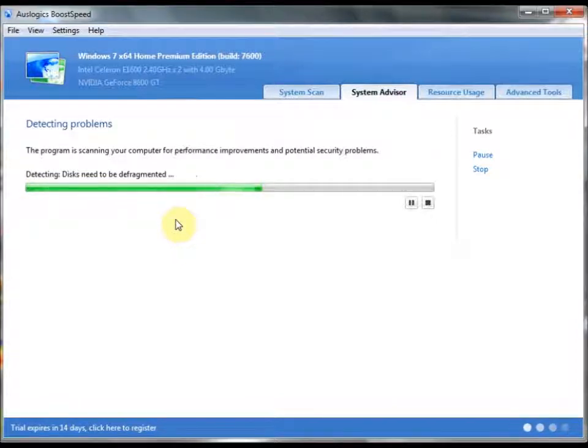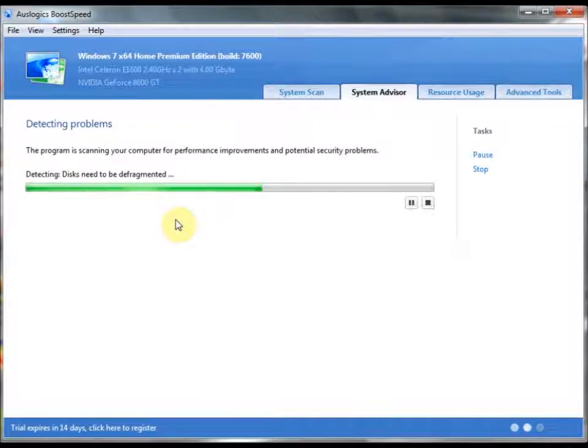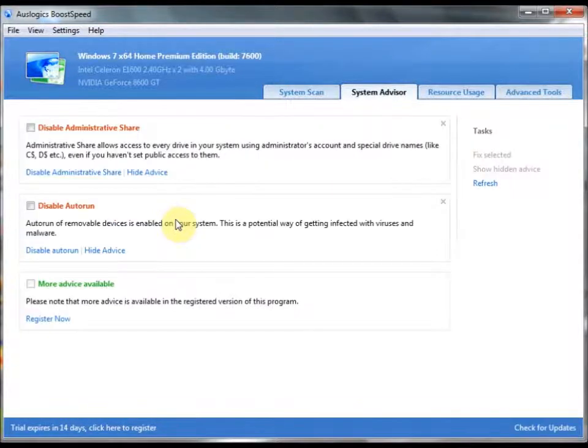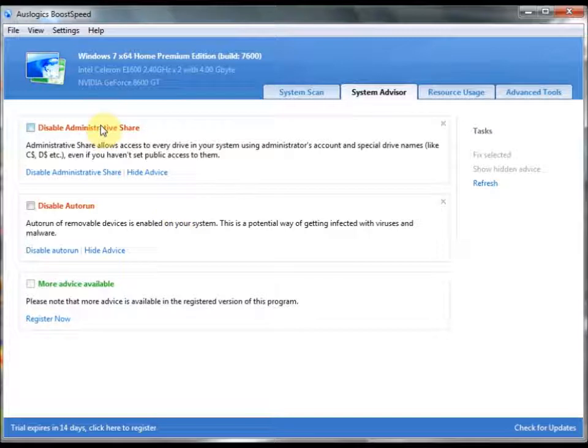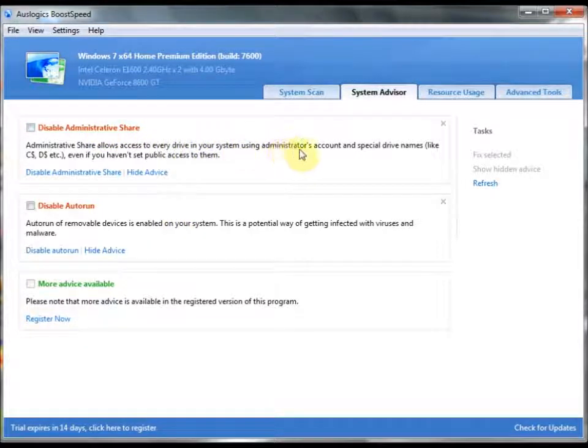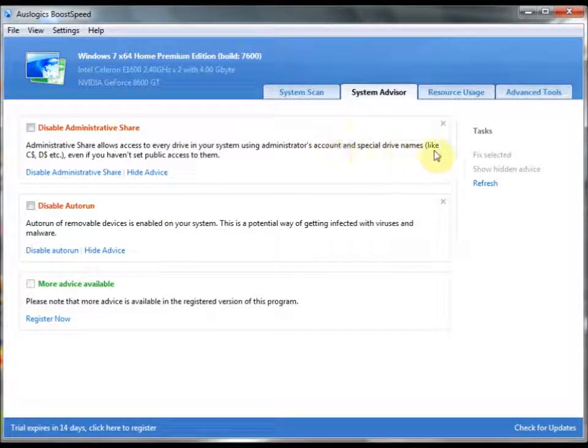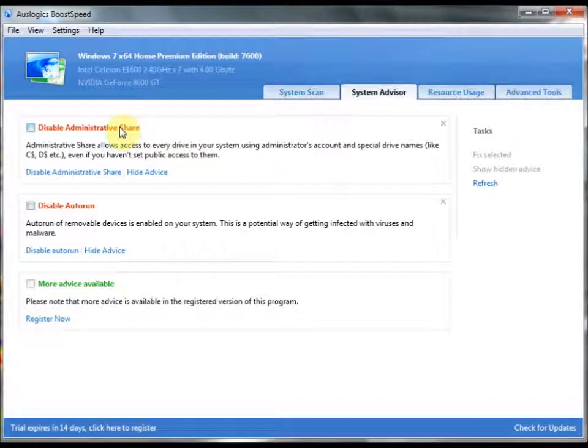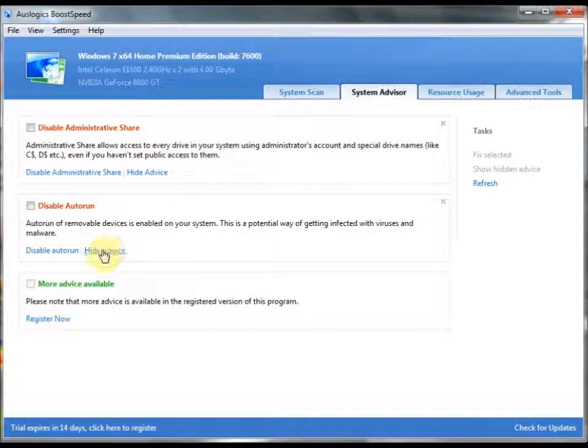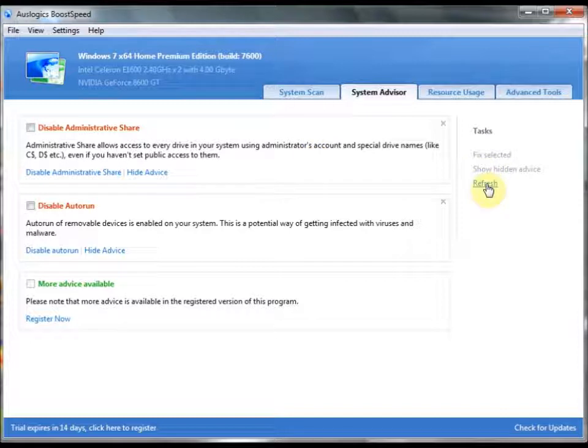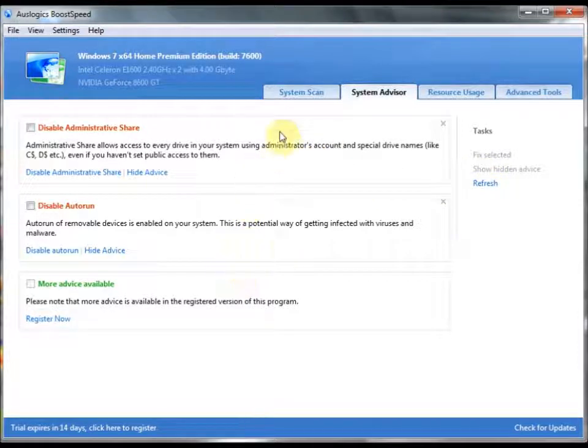And stuff that just, as you can see here, disable administrative shares. I'm not going to do any of this yet, but as you can see here, it has a nice clean description of each thing so that you know exactly what you're disabling. And you can hide the advice if you know what you're doing and you feel like you may want to. And then you can always click Refresh to see if there's anything else your system advisor may want you to do.